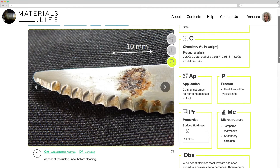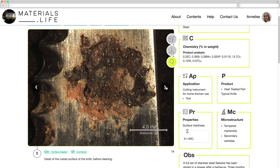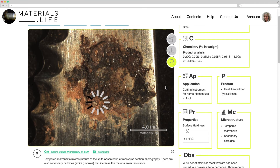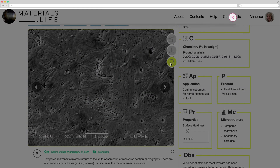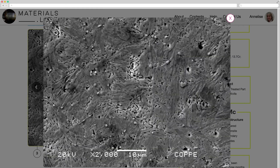Also, these images will appear by clicking the right and left arrows inside the main photo. An image zoom is available by clicking the magnification lens.